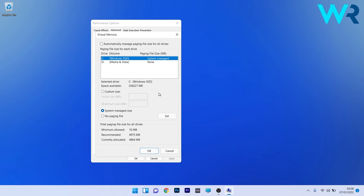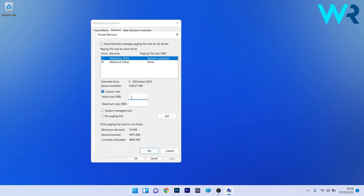In here, the first step is to uncheck the box next to Automatically Manage Paging File Sizes for All Drives. Lastly, click on the Custom Size box and type the recommended value specified within the Virtual Memory window in the Initial Size box. In our case, as you can see, it can be 4975, so make sure to check this Recommended section.